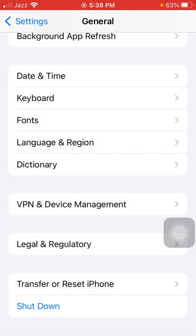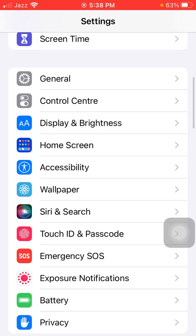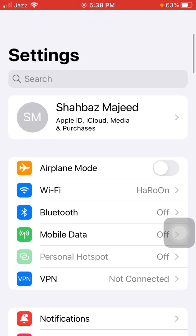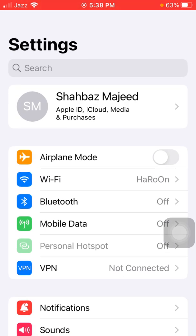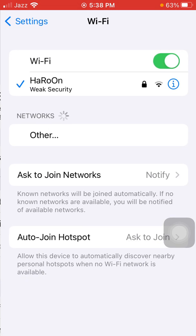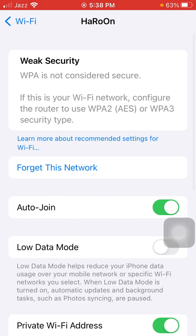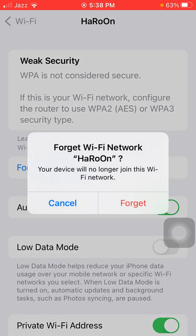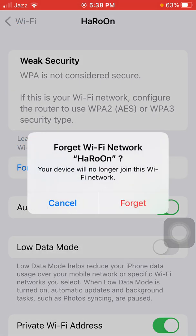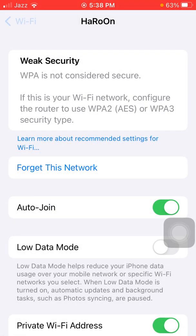Next, go back to Settings, tap Wi-Fi, and tap the 'i' symbol in front of the connected Wi-Fi. Tap Forget This Network, tap Forget to confirm, and then reconnect to your Wi-Fi.